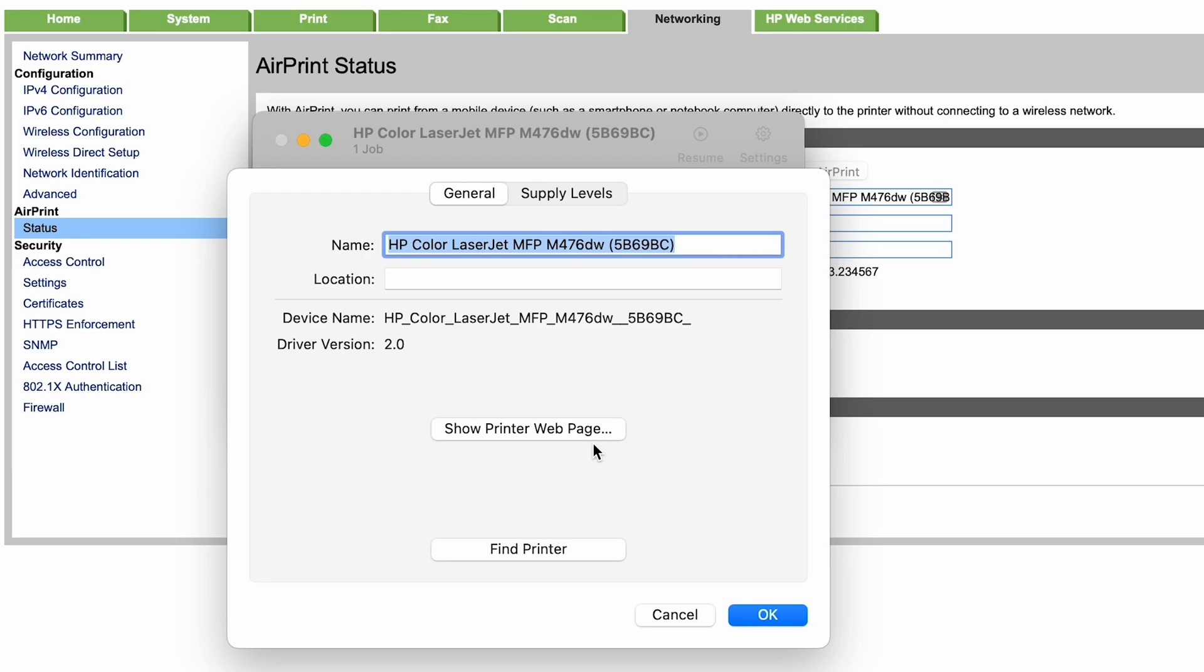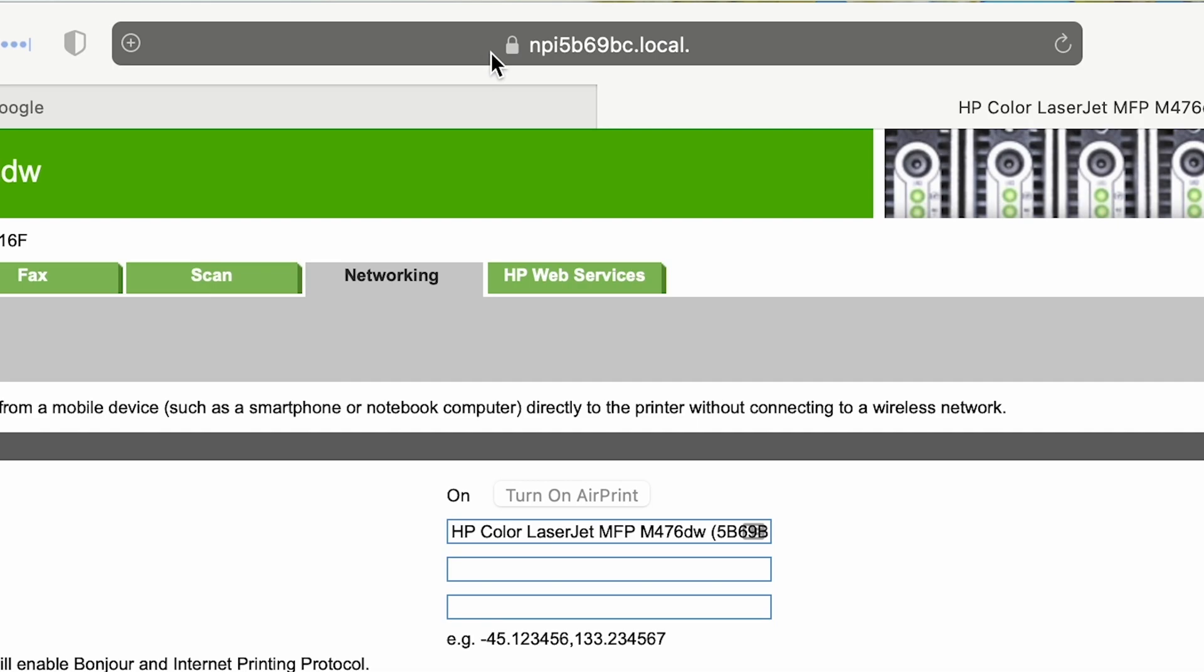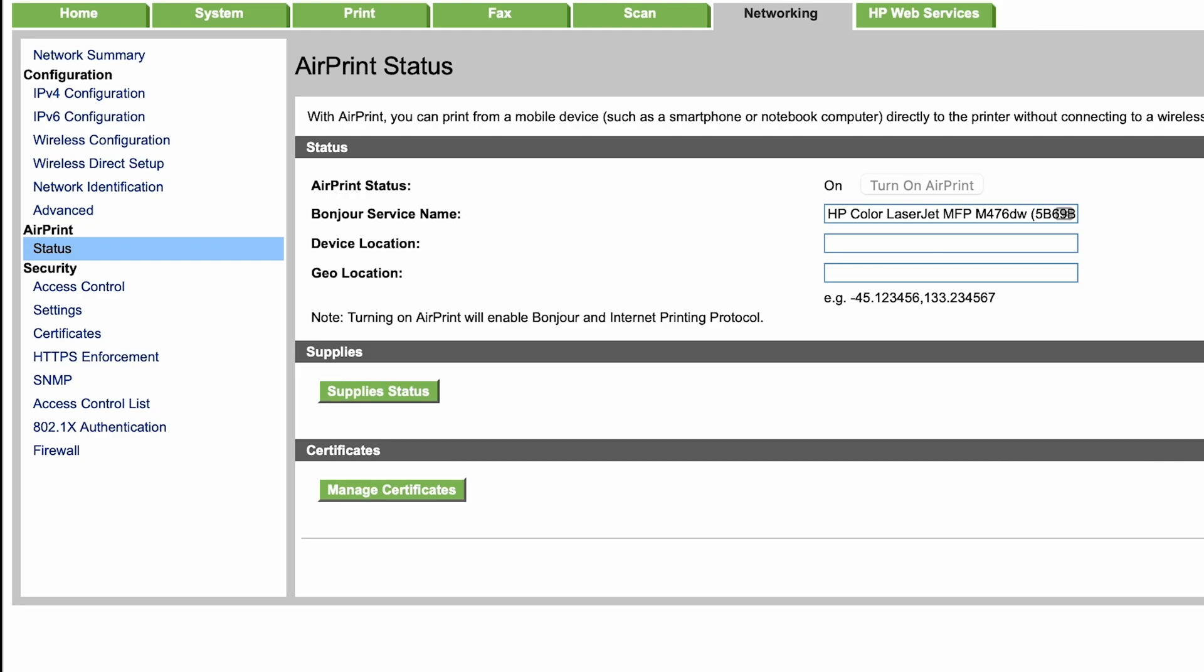For some reason if you don't have the show printer web page showing on your printer configuration, then you would have to just type in the address of your HP LaserJet printer up here in the URL. And if you don't know the IP address of your HP printer, you can go ahead and go on the printer itself, go to settings, networking, and it will show you the IP address of your printer.